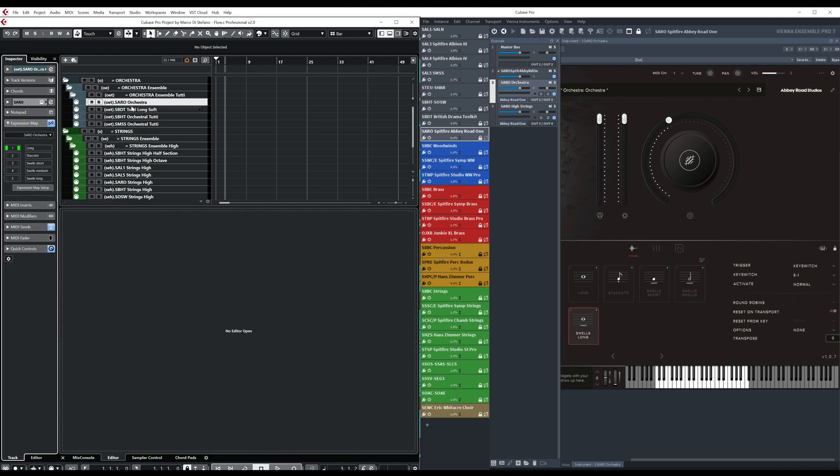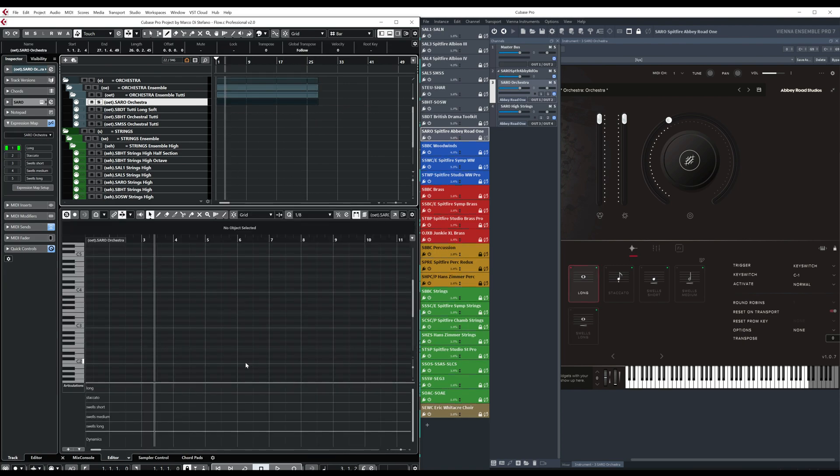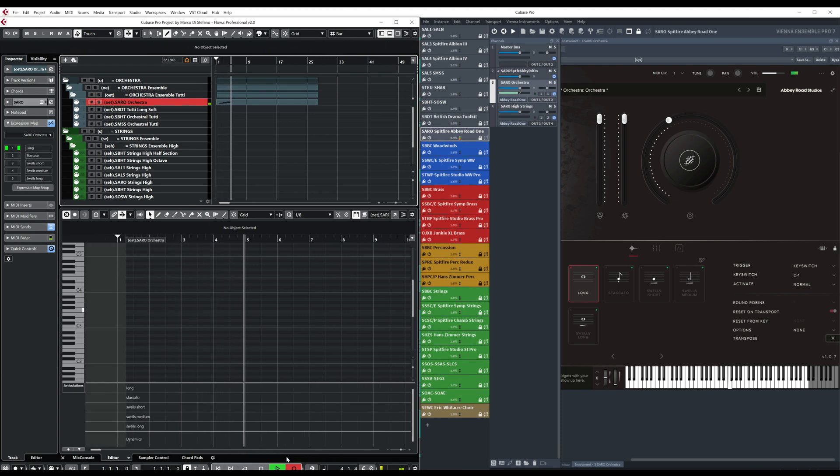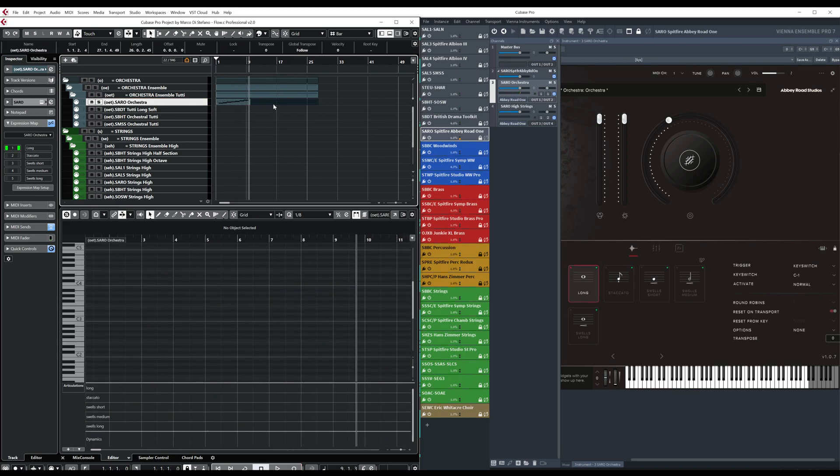And now that we are sure that we have created our expression map and that we have assigned it, we can test it. So just by creating a new empty track, just recording some random notes.